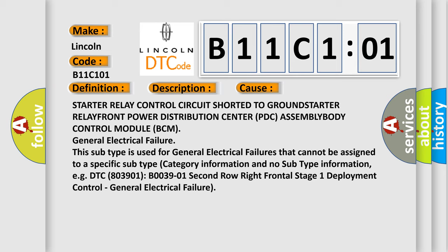This subtype is used for general electrical failures that cannot be assigned to a specific subtype category information and no subtype information. For example, DTC B003901 2nd row right frontal stage 1 deployment control, general electrical failure.